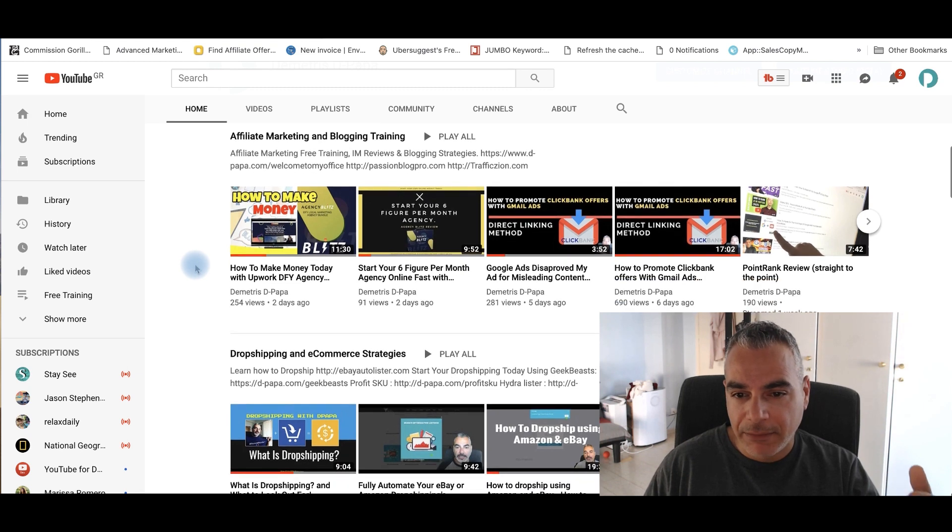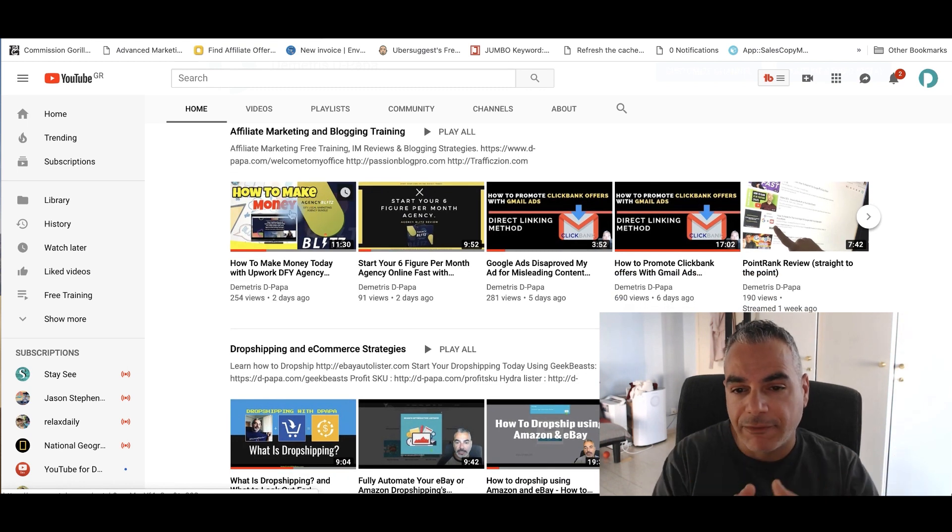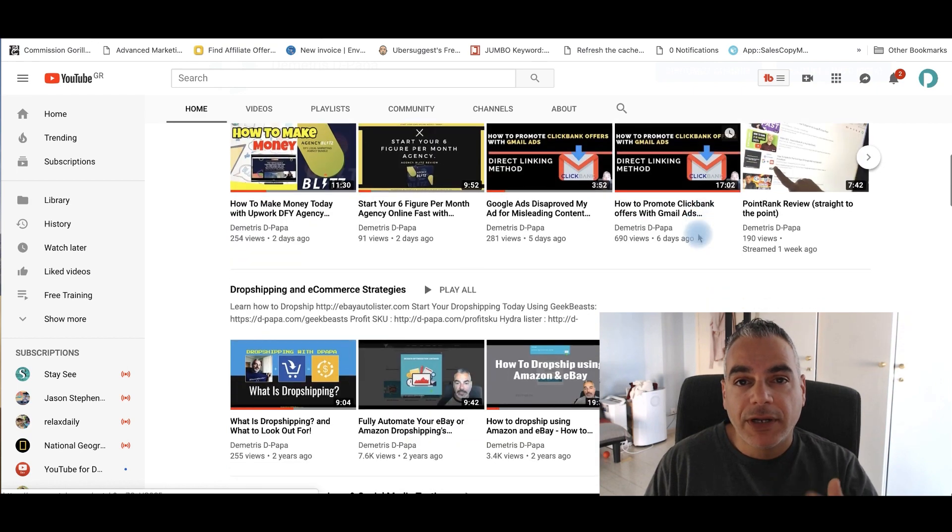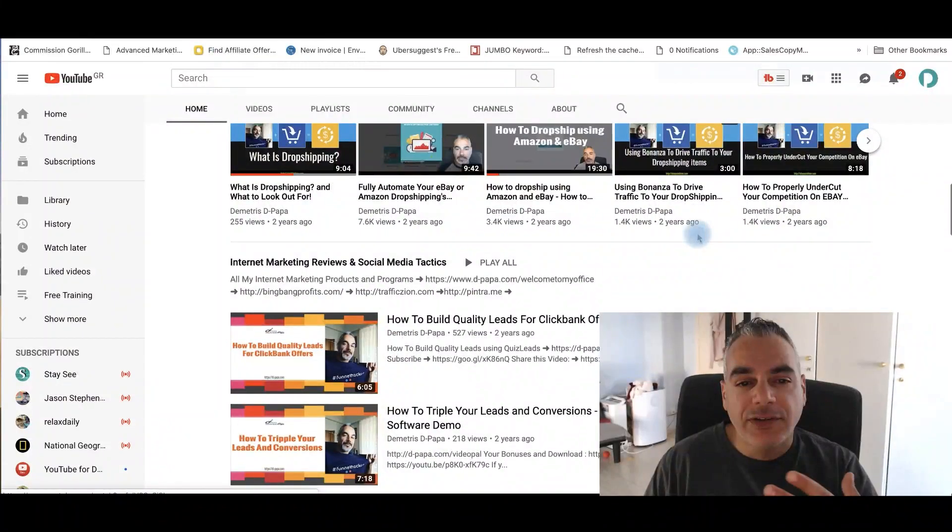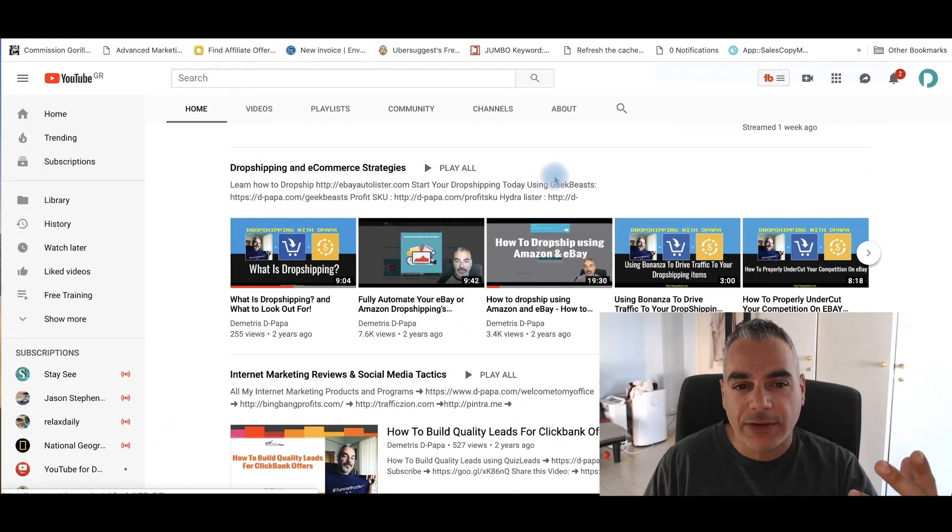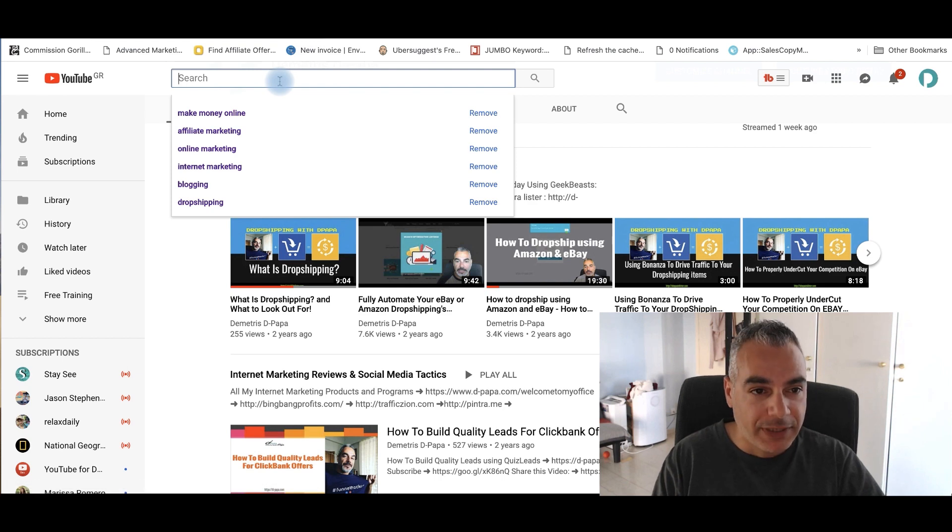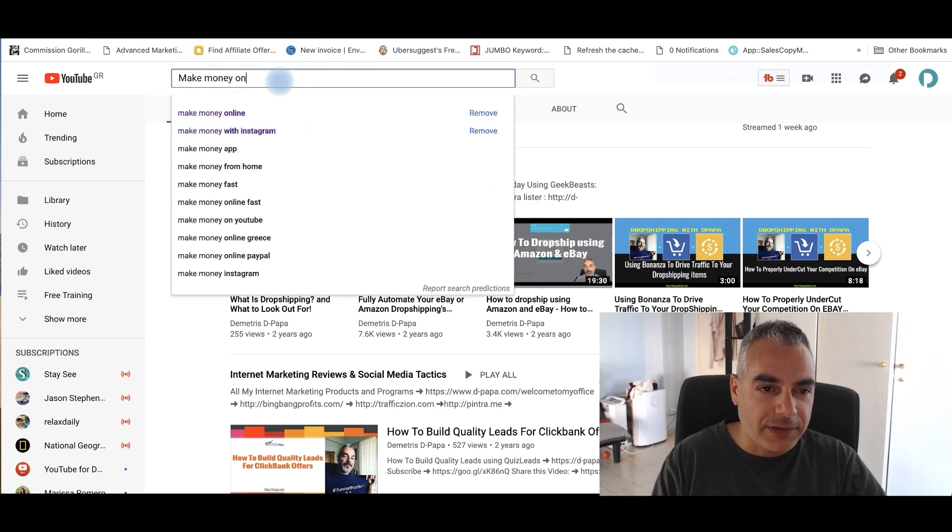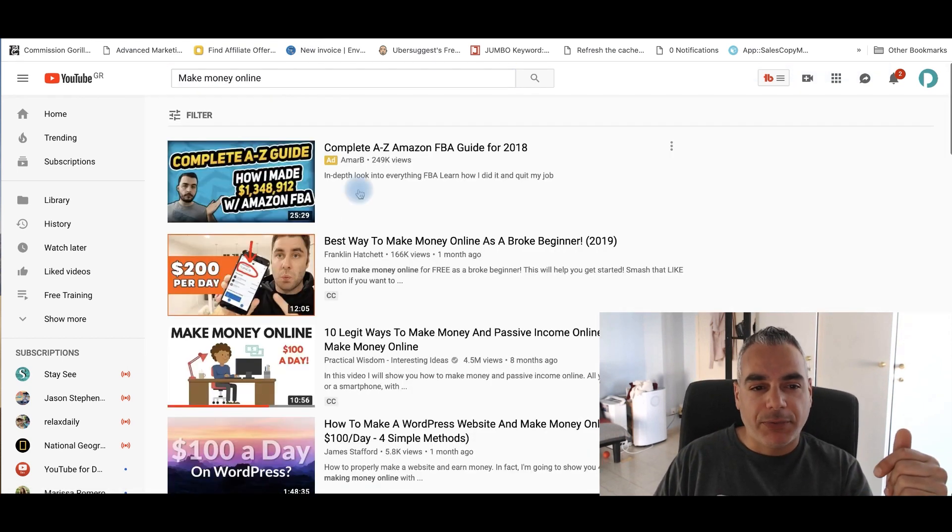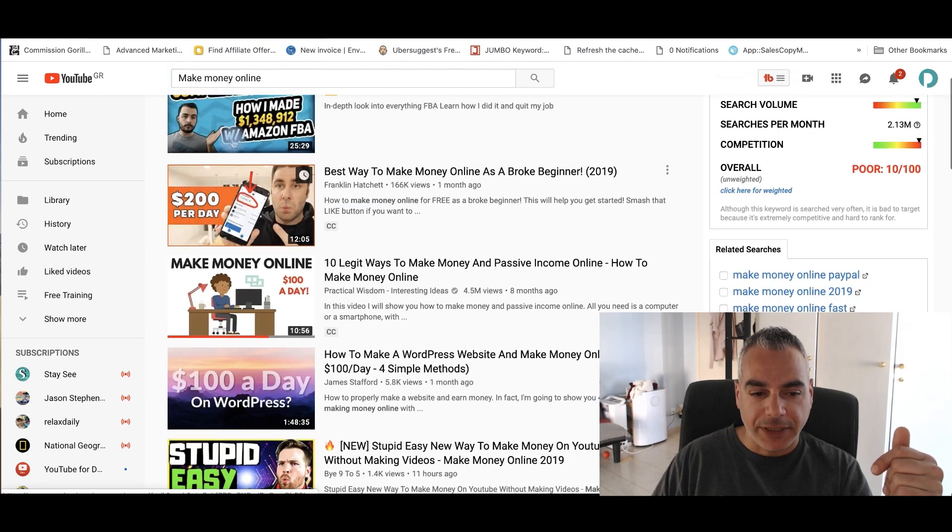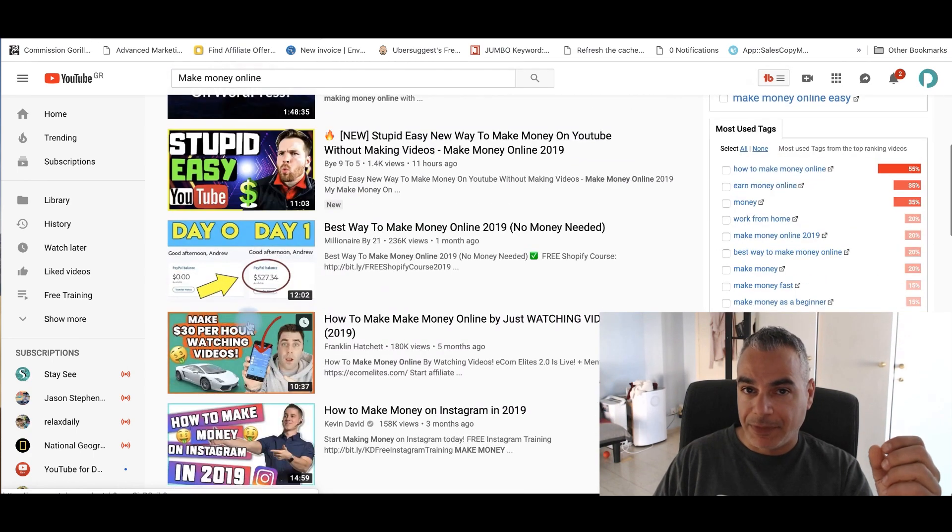Now, the reason why I'm creating, you can see some of these that I've created. These are thumbnails. These are thumbnails that will stick out. And the reason why, let me put make money online. Why do you think all these people that are creating these videos are creating thumbnails? Why do you think this is?